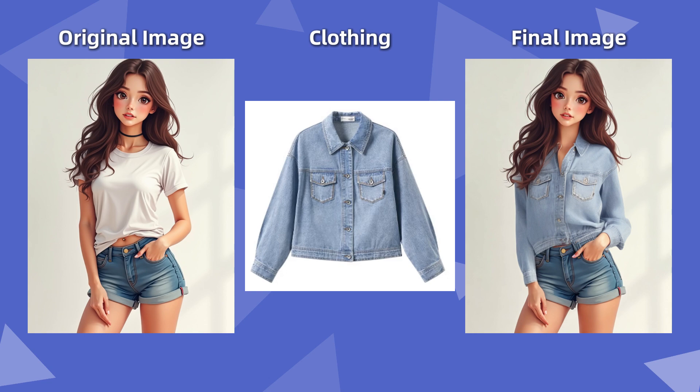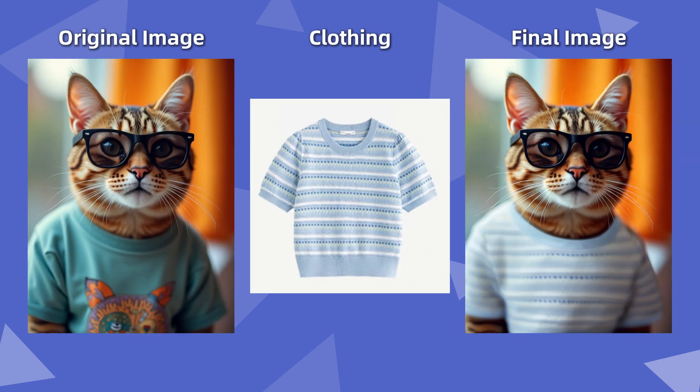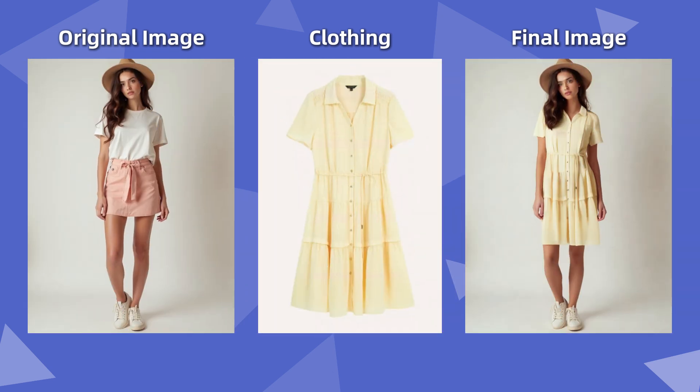Whether it's a t-shirt, shorts, skirt, or suit, everything fits perfectly. What do you think? How did such an amazing model stand out in the One Click Outfit Change arena?